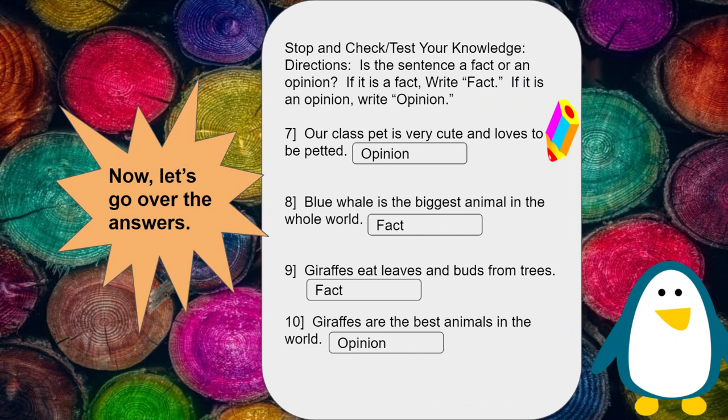Our class pet is very cute and loves to be petted — this is an opinion; it is someone's belief and it could change over time. The blue whale is the biggest animal in the whole world — this is a fact; it could be proven by a reliable source. Giraffes eat leaves and buds from trees — this is a fact; it could be proven by going to a reliable source and conducting research. Giraffes are the best animals in the world — this is an opinion; it is simply someone's belief or how they feel.